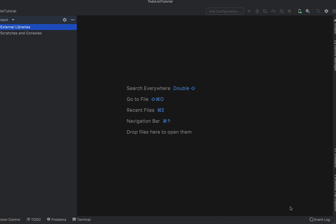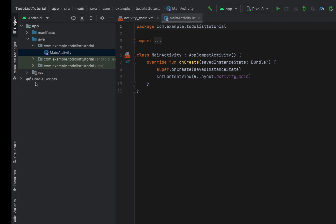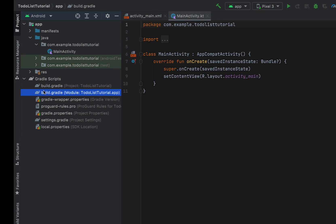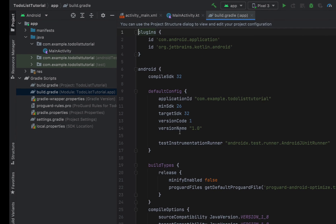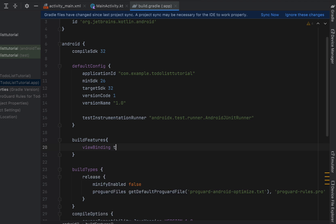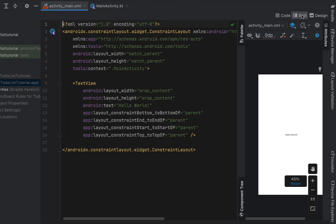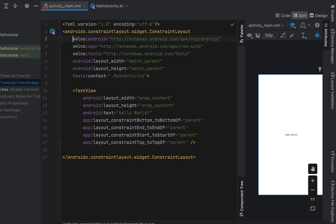The first thing we're going to do is head into the build.gradle and enable view binding. Just type in build features and set view binding to true, then hit sync on our build.gradle. We can close that off now and head into our main activity XML.